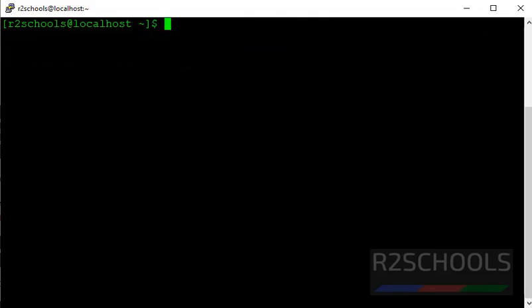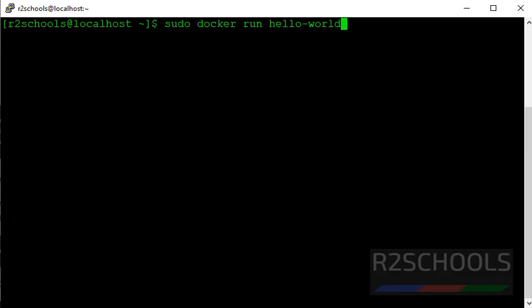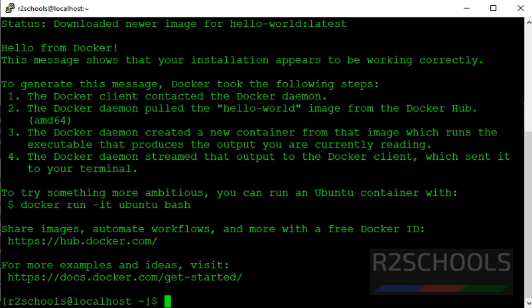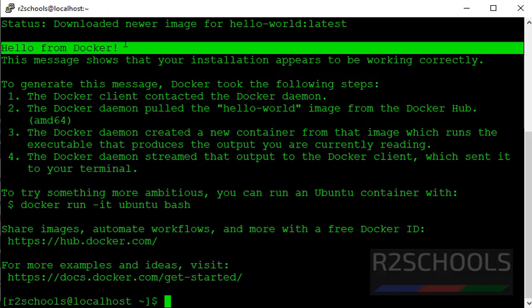Now verify Docker installed correctly or not by running hello-world image. The command is sudo docker run hello-world. Notice here we have successfully executed hello-world. See the message, Hello from Docker.